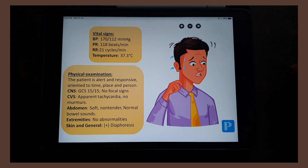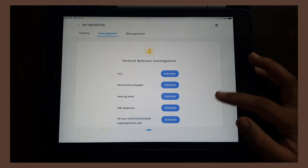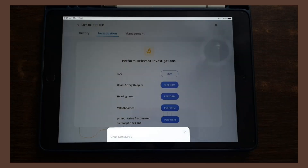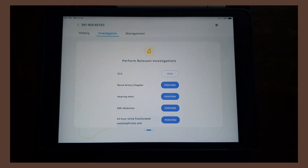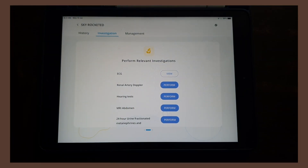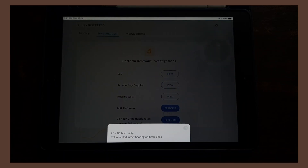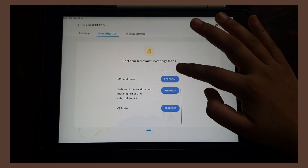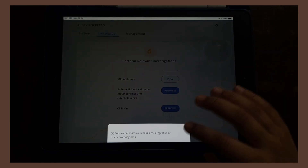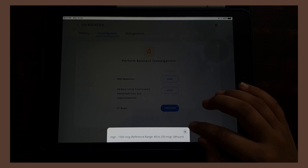On examination, his vital signs confirm he is hypertensive with a high pulse rate and respiratory rate. He is conscious and generally fine, but on cardiovascular examination there is tachycardia, and there is diaphoresis — excessive sweating. Moving to investigations, I'm given a range to choose from. I selected an ECG, renal artery Doppler, hearing tests, an MRI abdomen, and fractionated metanephrine levels, thinking it could be a pheochromocytoma.